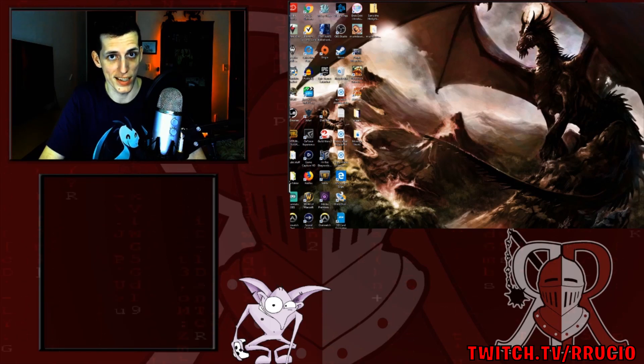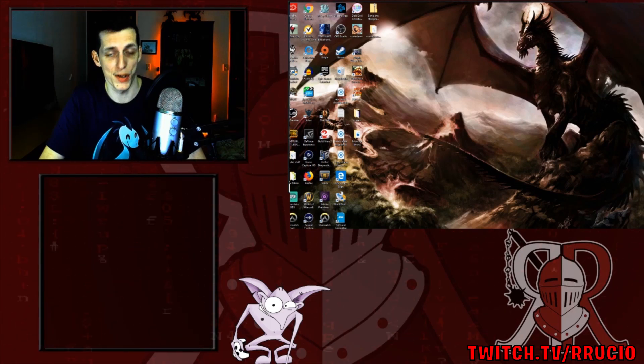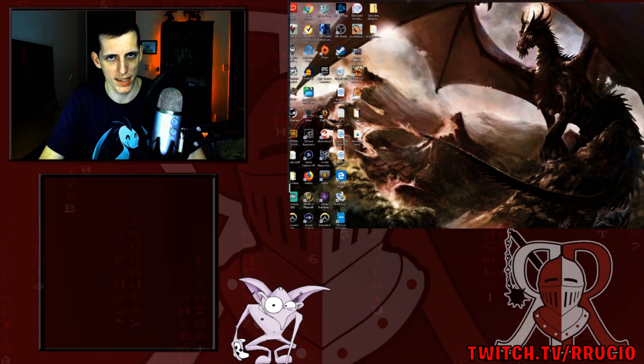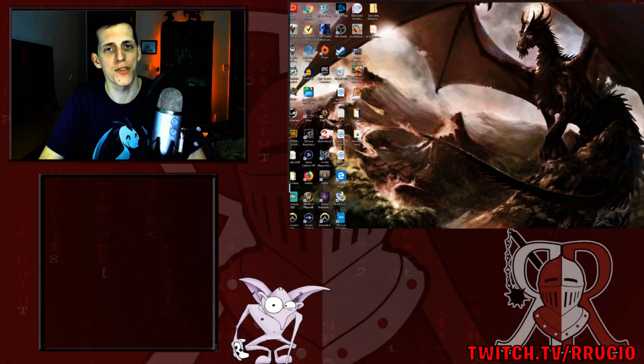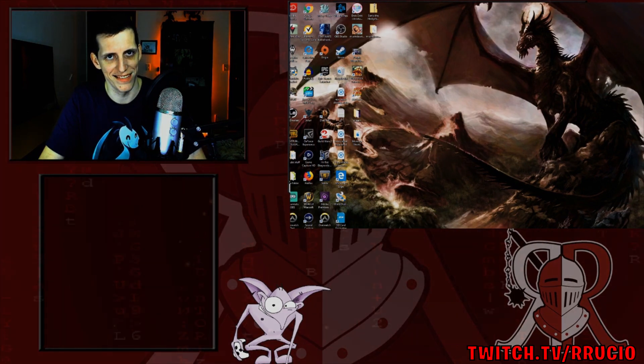Greetings nerds and geeks of the internet. My name is Ruscio and I'm your stream medic. Today's topic: creating an animated alert for your live stream. Let's begin.